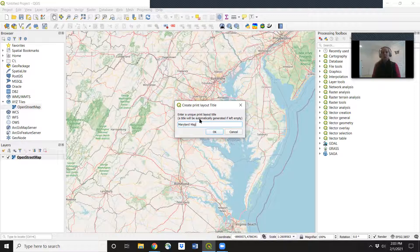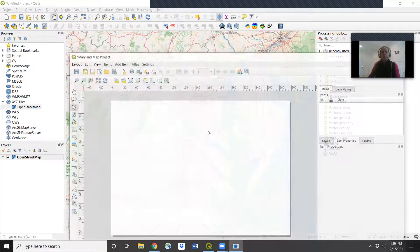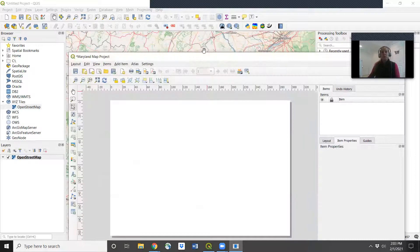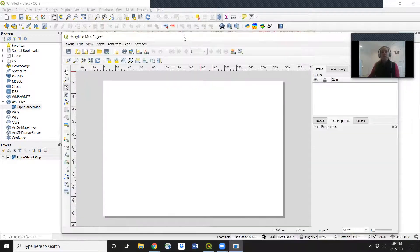I'm going to call it Maryland map project. Then click OK. So now we're in this new view. We're in our print layout view.